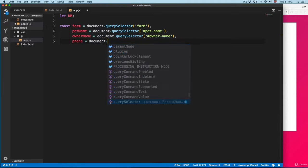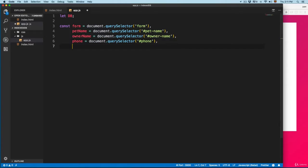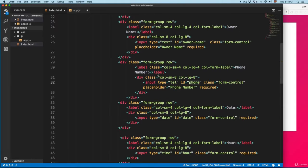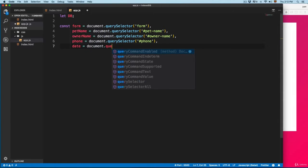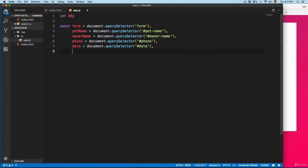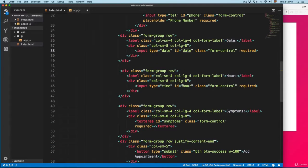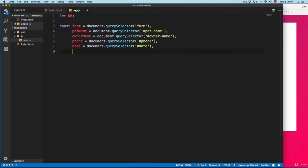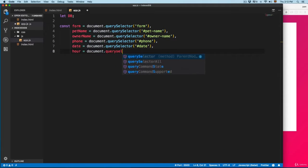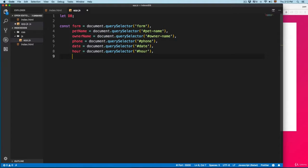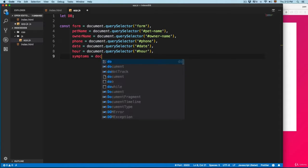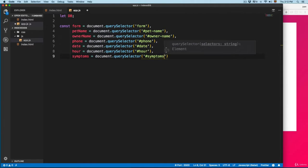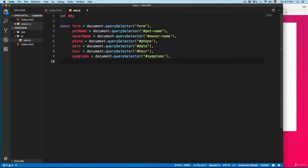Then we're going to get the date — you can see this is the ID — so date equals document.querySelector with the 'date' ID. Finally we have the hour, so hour equals document.querySelector with 'hour', and then we have the symptoms — document.querySelector with the symptoms ID. This selects all the different fields for the form so we can access their values.